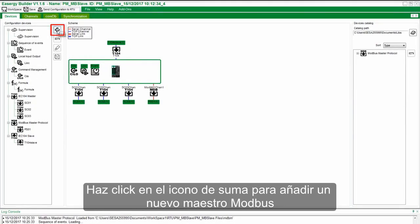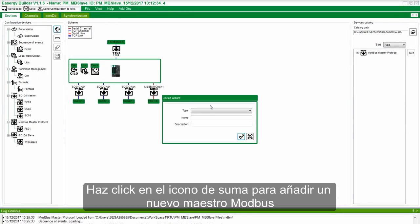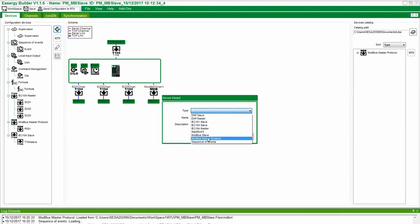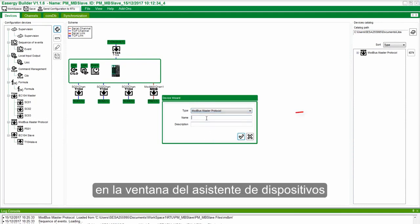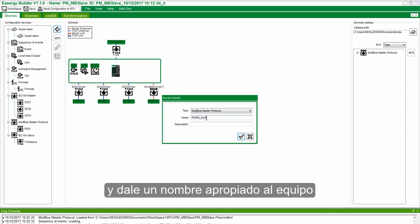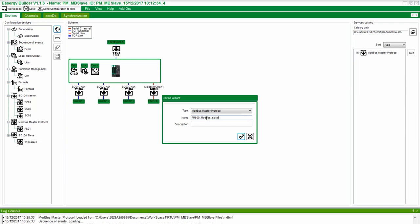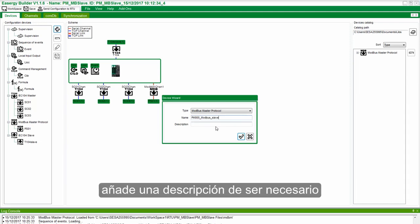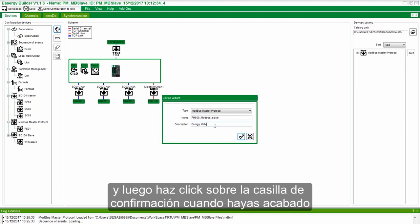Click on the plus sign to add a new Modbus Master Device. In the Device Wizard pop-up, choose Modbus Master Protocol as type and an appropriate device name. Enter a description if necessary and then click on the checkbox when done.